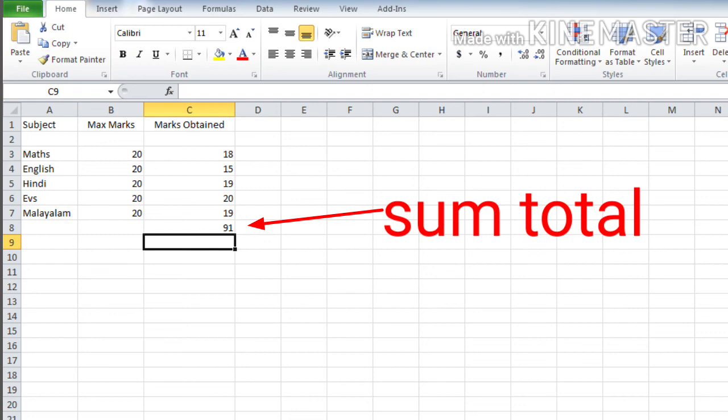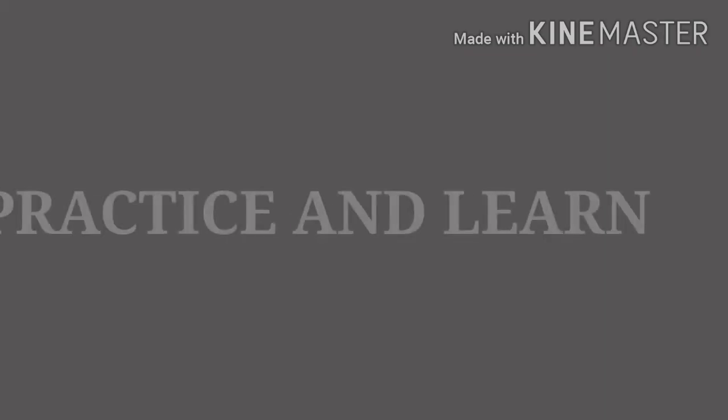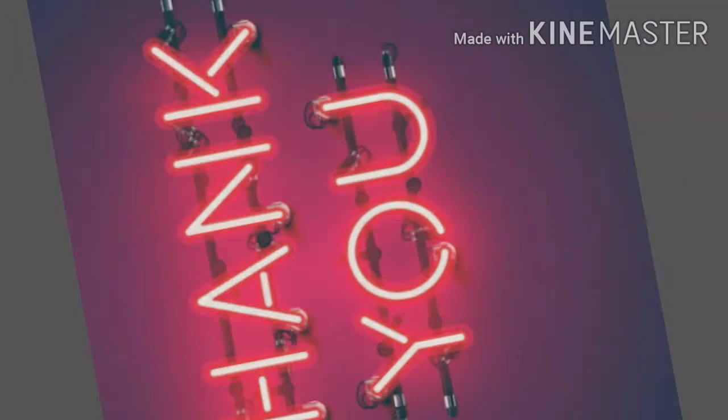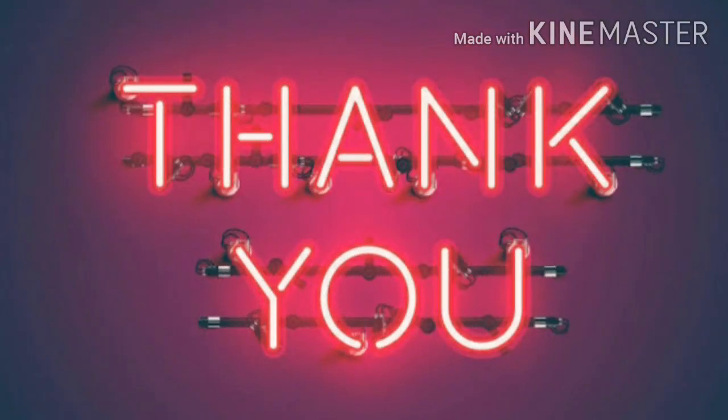So children, try to practice these features. Practice and learn. That's all for today. Let's see in the next class with some new features of Microsoft Excel. Till then, bye.